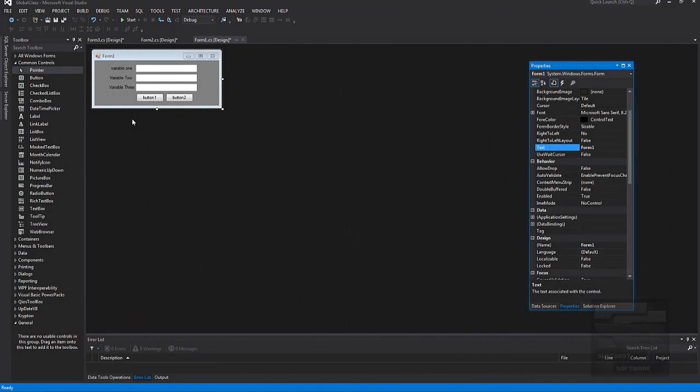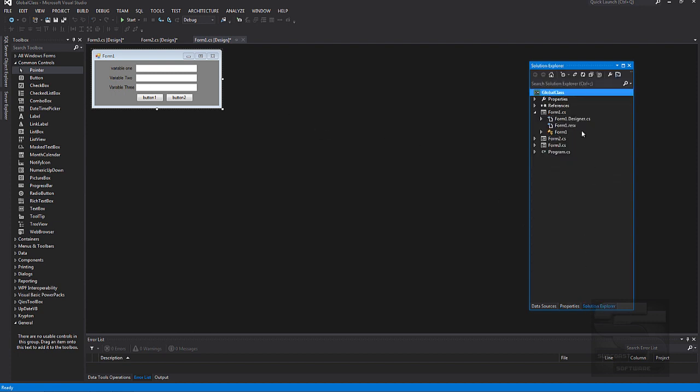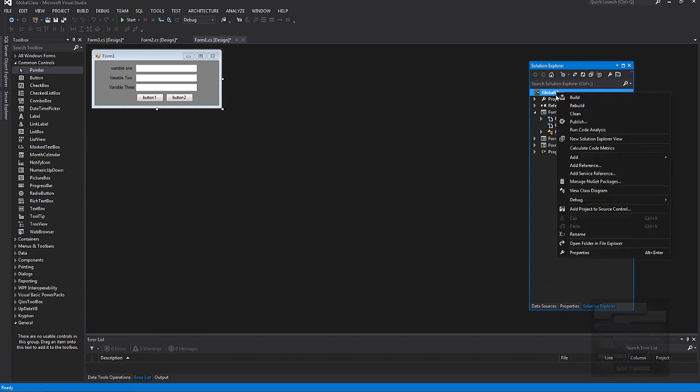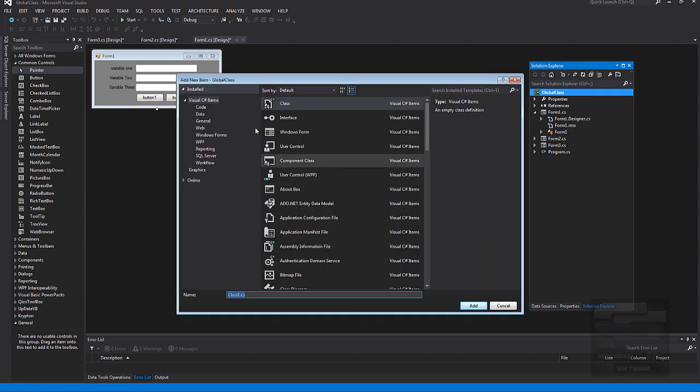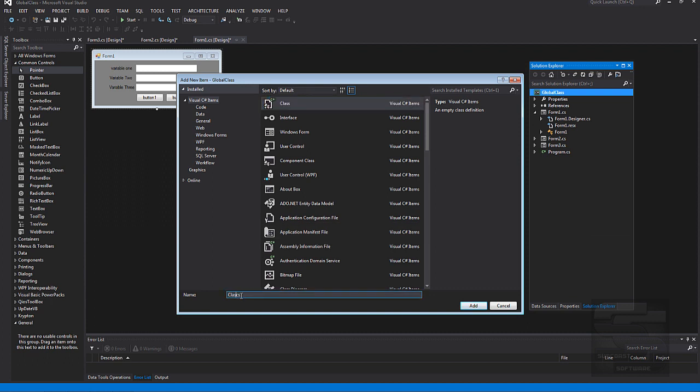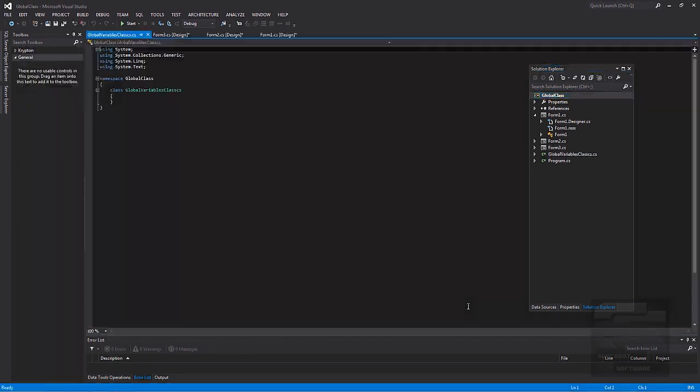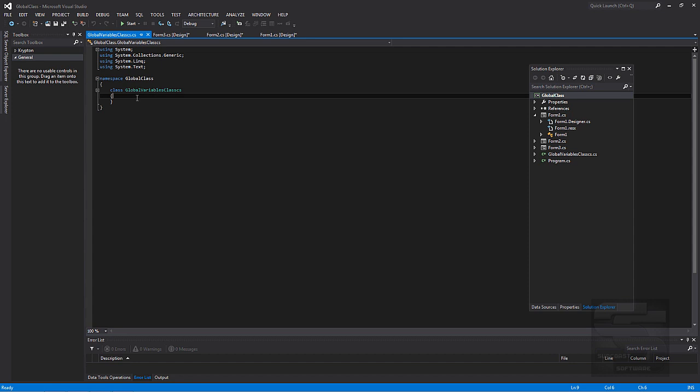I already have everything set up because it's boring to watch people set the labels and whatnot up. So what we'll do is add a new class. I hope you all know how to add classes to your project. If not, right click on your project name and click on add class. Make sure class is highlighted and give your class a name. We're going to call this one global variables class. And then click add. So here's our class that we just added.